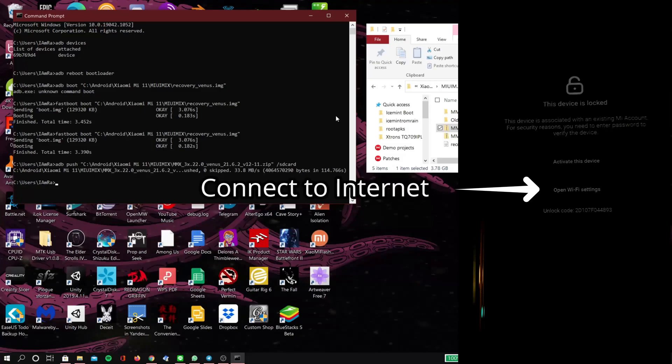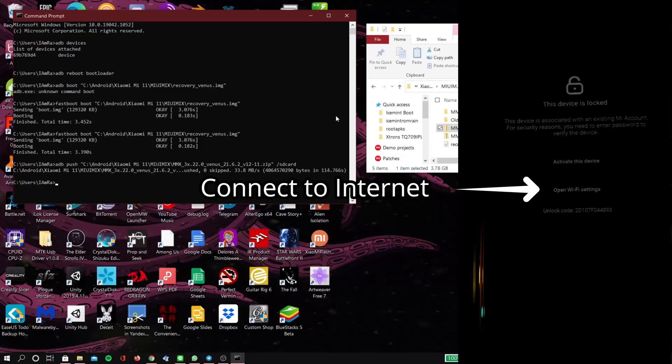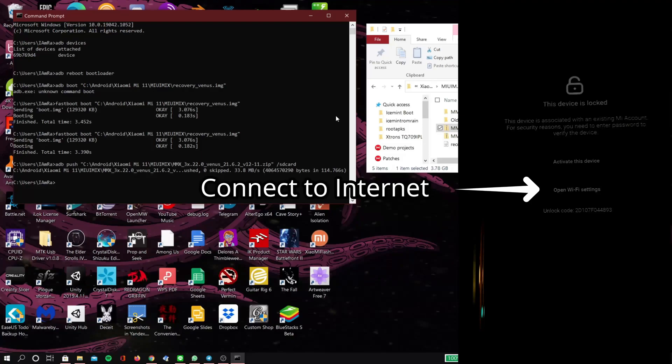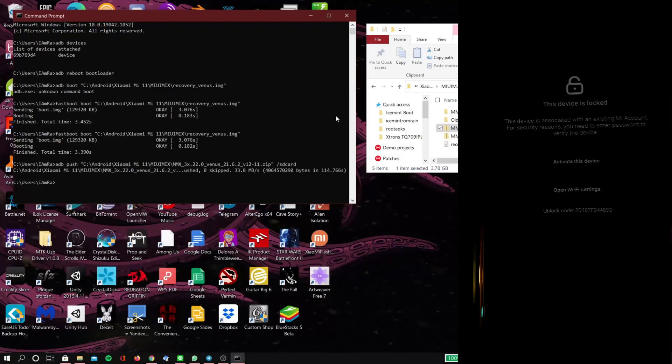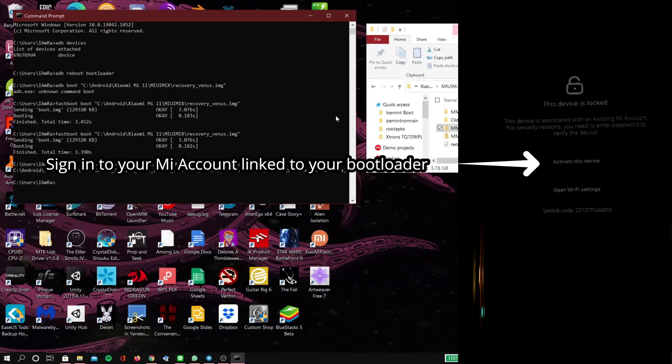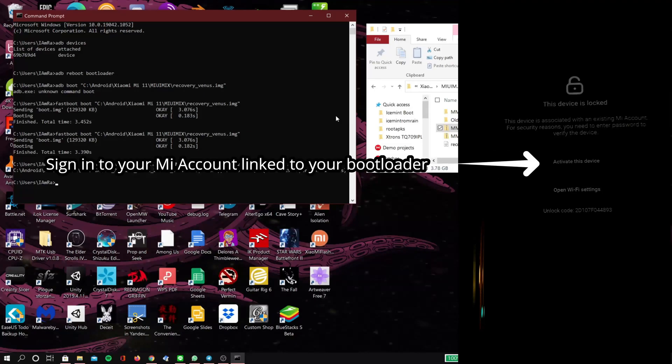So first connect to internet, and then click on the top and type in your password for the account that it asks you to sign into. I think this is the one that you use to unlock the bootloader. I'm not sure, I didn't change it before this, so it might be whichever one you had on there last.